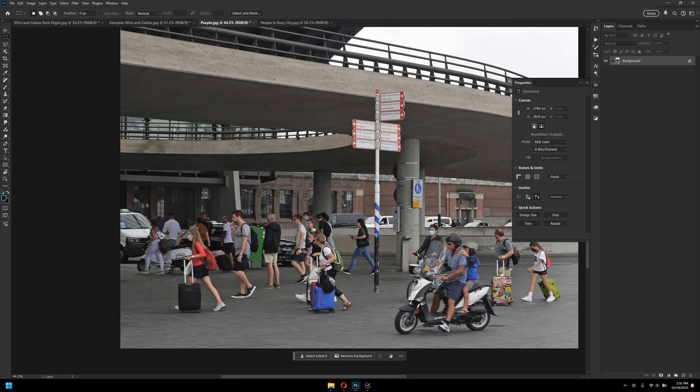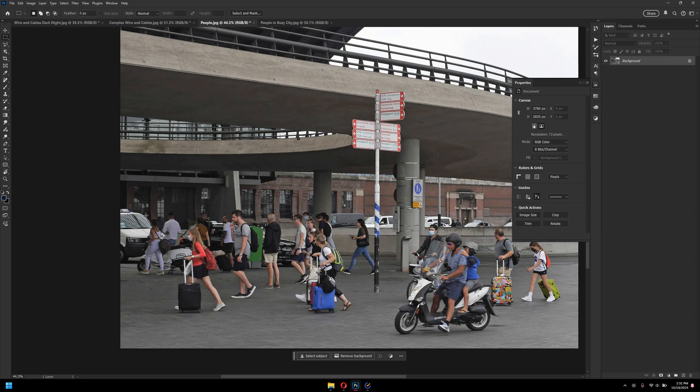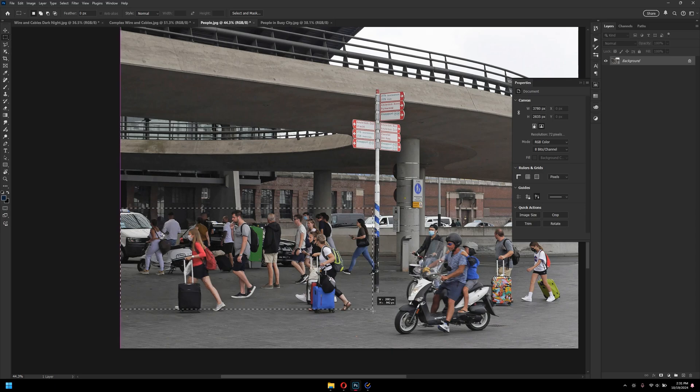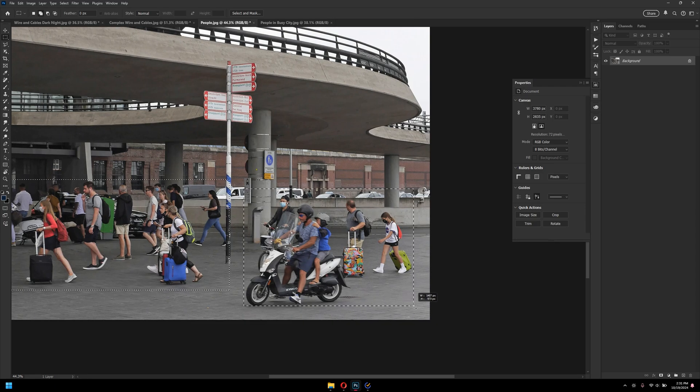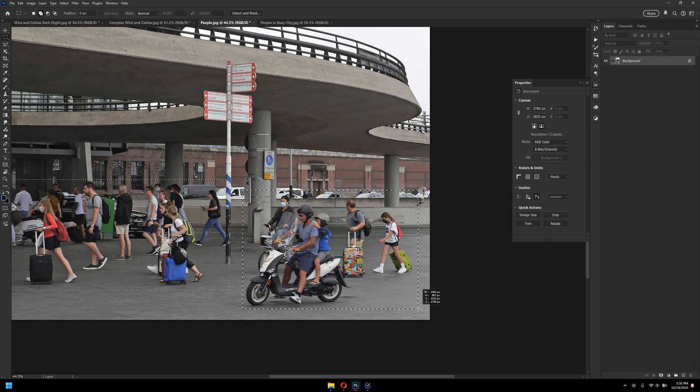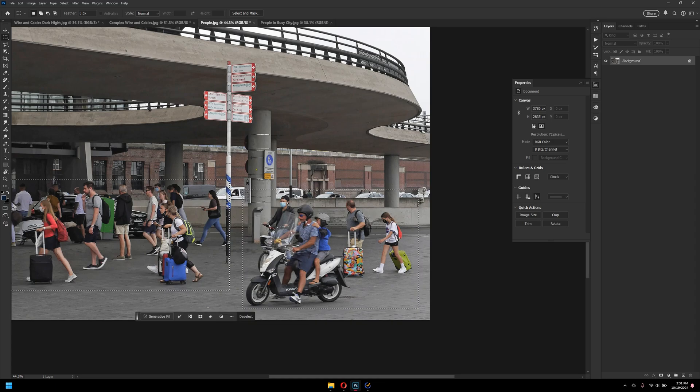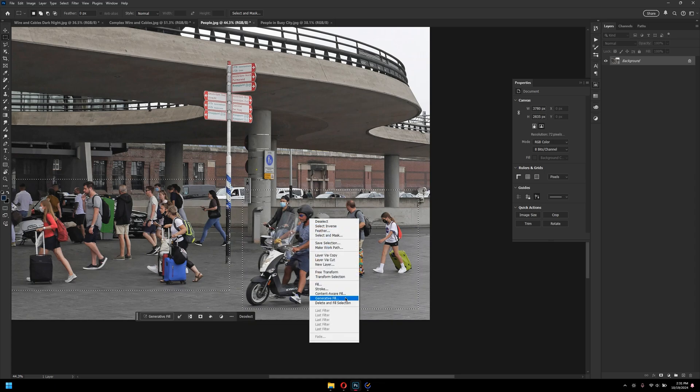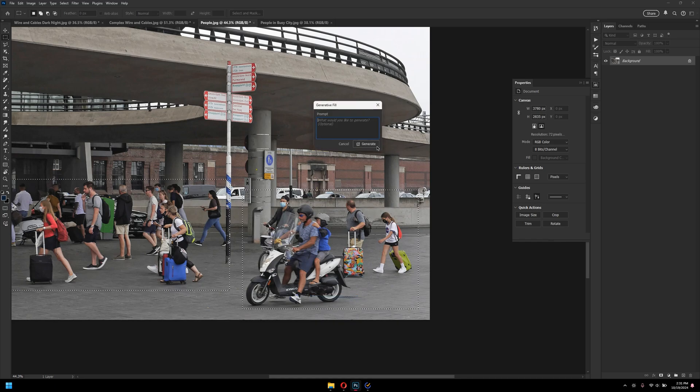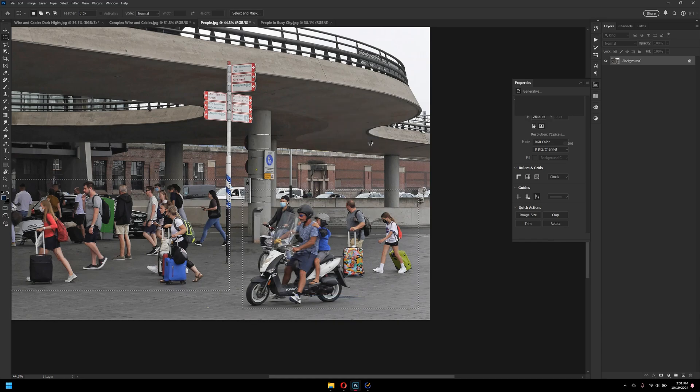The better way would be, of course, to use the markup tools for selecting people, like so. You can, of course, go with much precision. I'm just demonstrating it. And then right click here, and then click on generate fill.